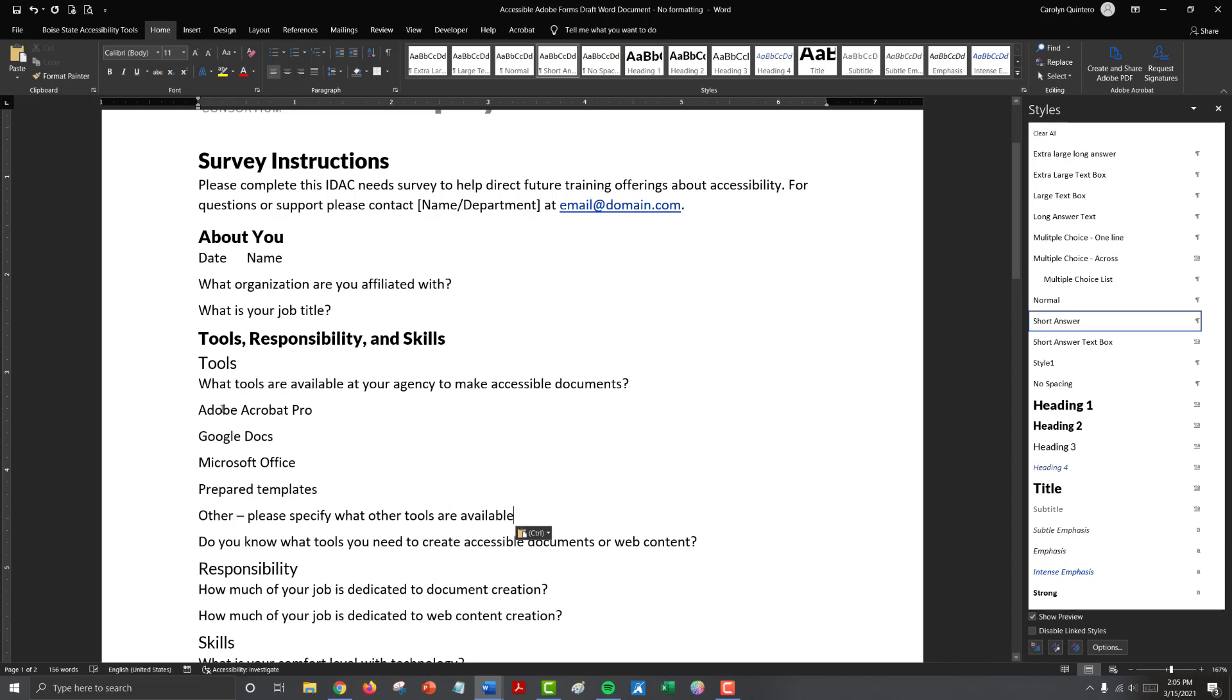So in this case Adobe Acrobat Pro, Google Docs, Microsoft Office, prepared templates, and then other. So these are our multiple choice options. Since we have an other option, we also need to include instructions to tell people what to do with that other choice. In this case, we ask them to please specify what other tools are available and then we will provide a text space.